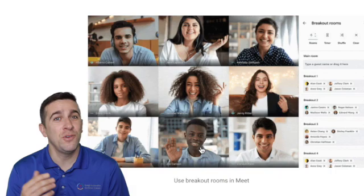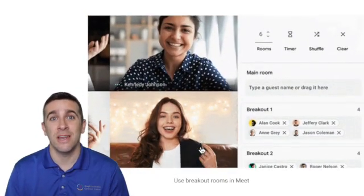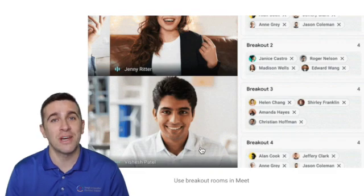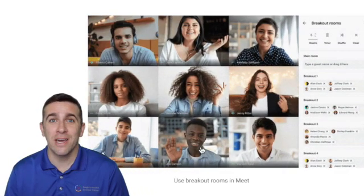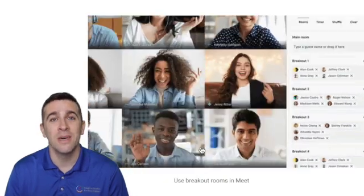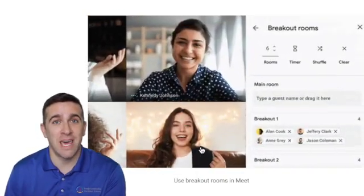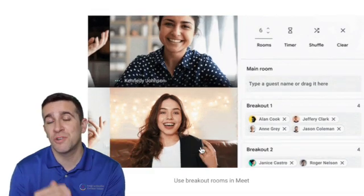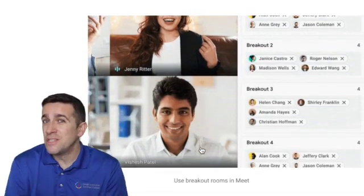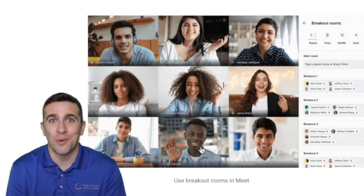If you are an Enterprise for Education user and you haven't seen the breakout room feature yet, don't worry — it's coming. The way that Google rolls out these updates is over a two-week period. So one school district might get it tomorrow, but another school district might not get it for a week and a half. There is no rhyme or reason to it, but just know it's coming.